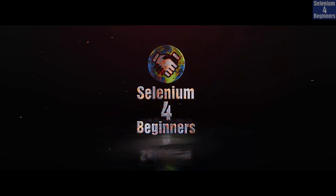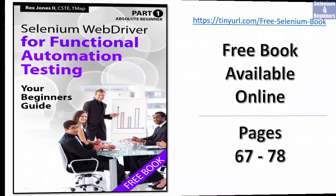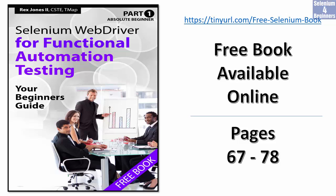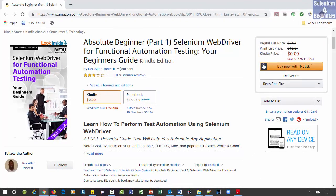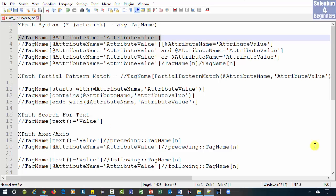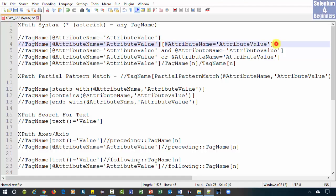Selenium for Beginners with Rex Jones the Second. The next syntax is an illustration of two or more attribute names and values. This syntax operates like the logical AND operator, using two or more conditions.